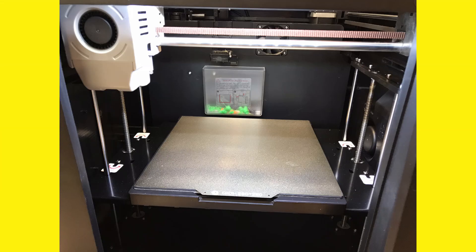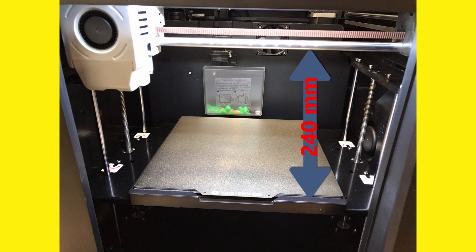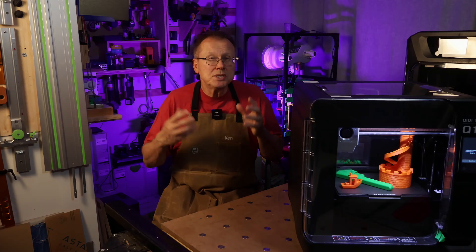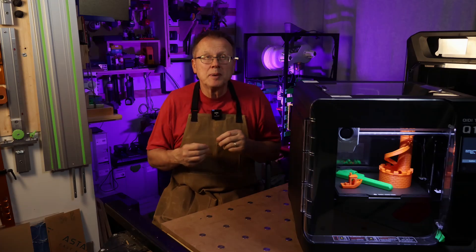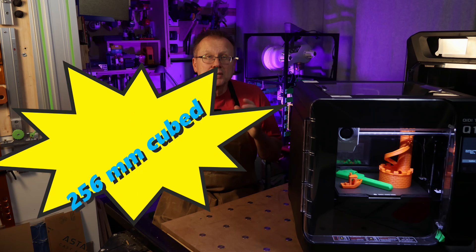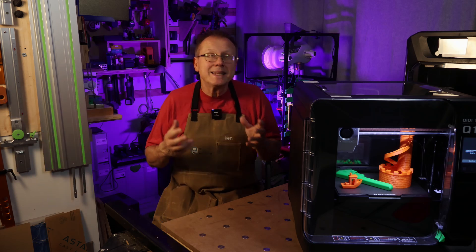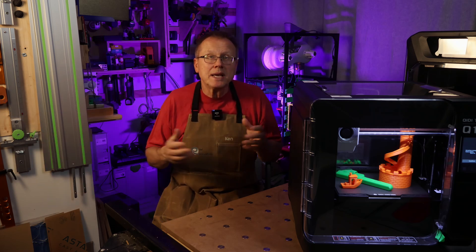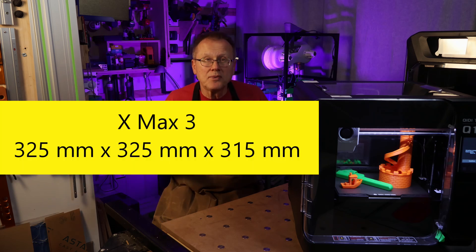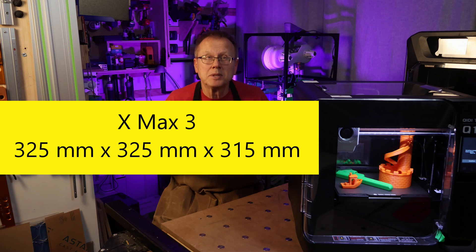The Q1 Pro's build volume is 245x245x240mm, which is smaller than the Bamboo Lab's P1S at 256 cubed, and the XMAX 3 at 325x325x315mm.